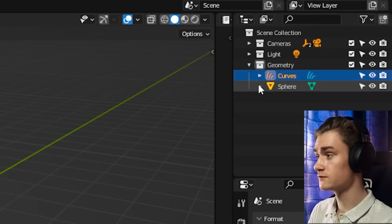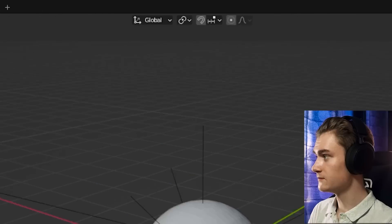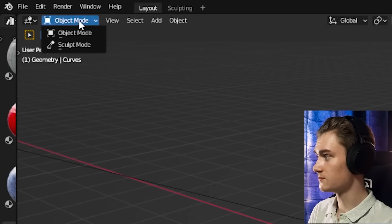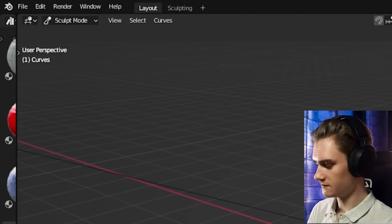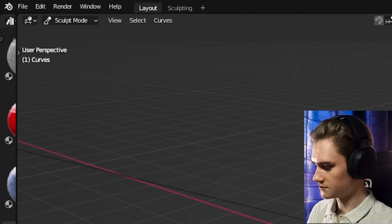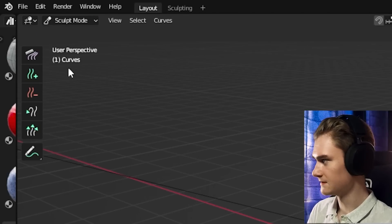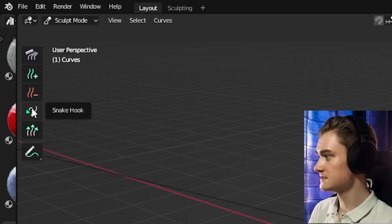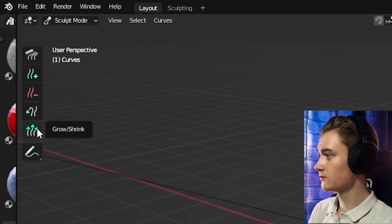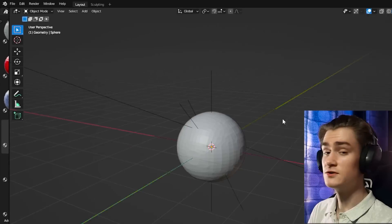We need to select the curve object, and then we can switch from object mode to sculpt mode, and then we have a few tools here if you press T. We have the comb and delete, snake hook, grow and shrink, and then annotate.